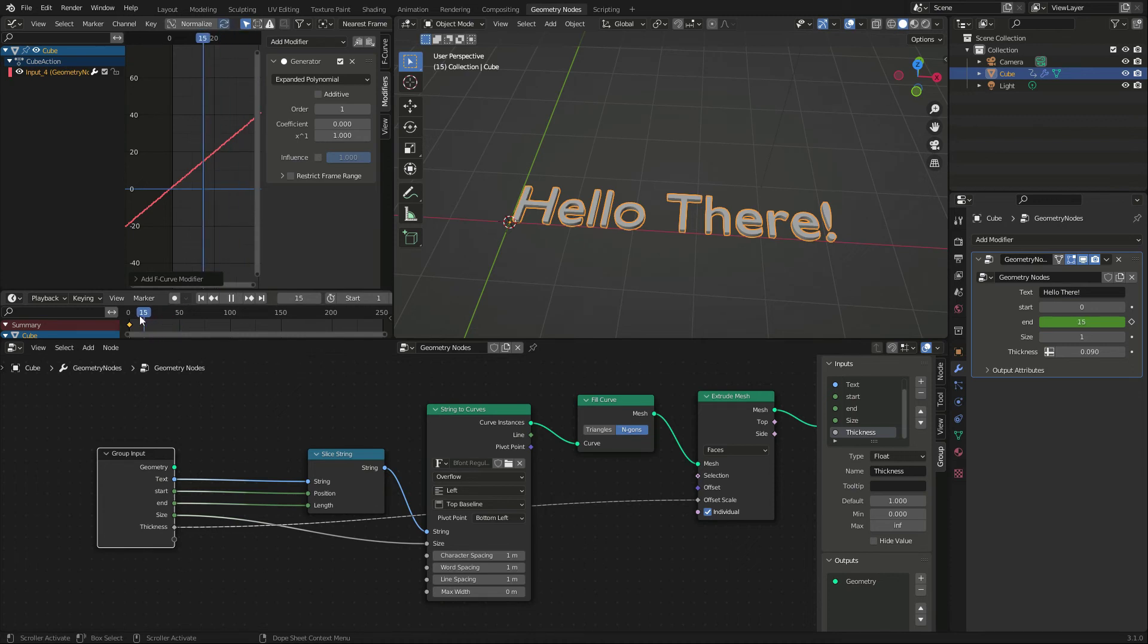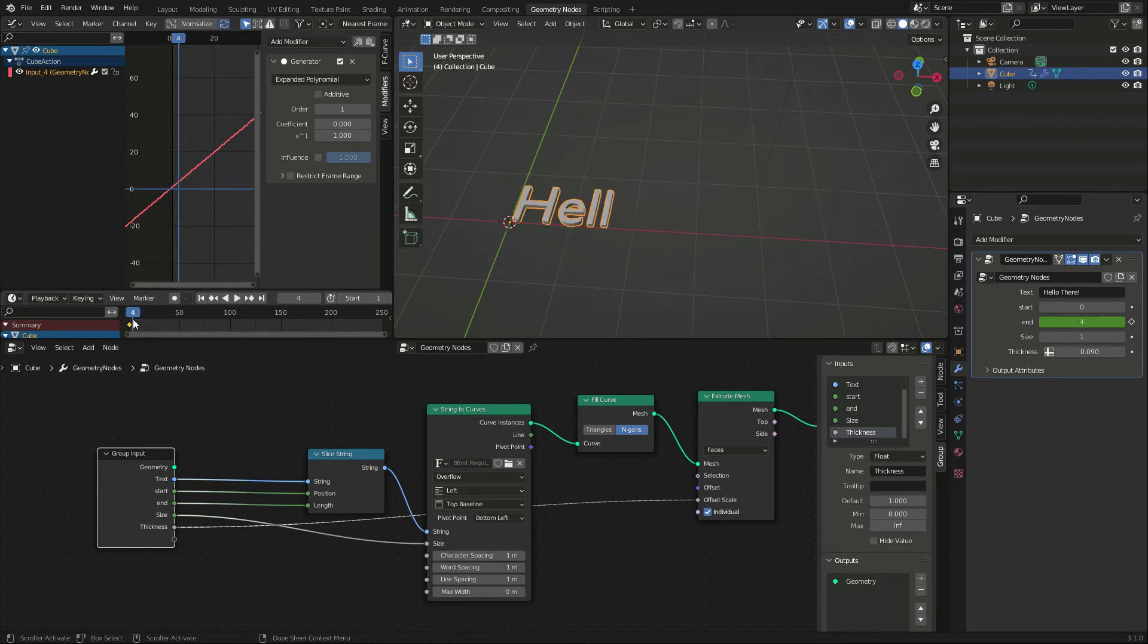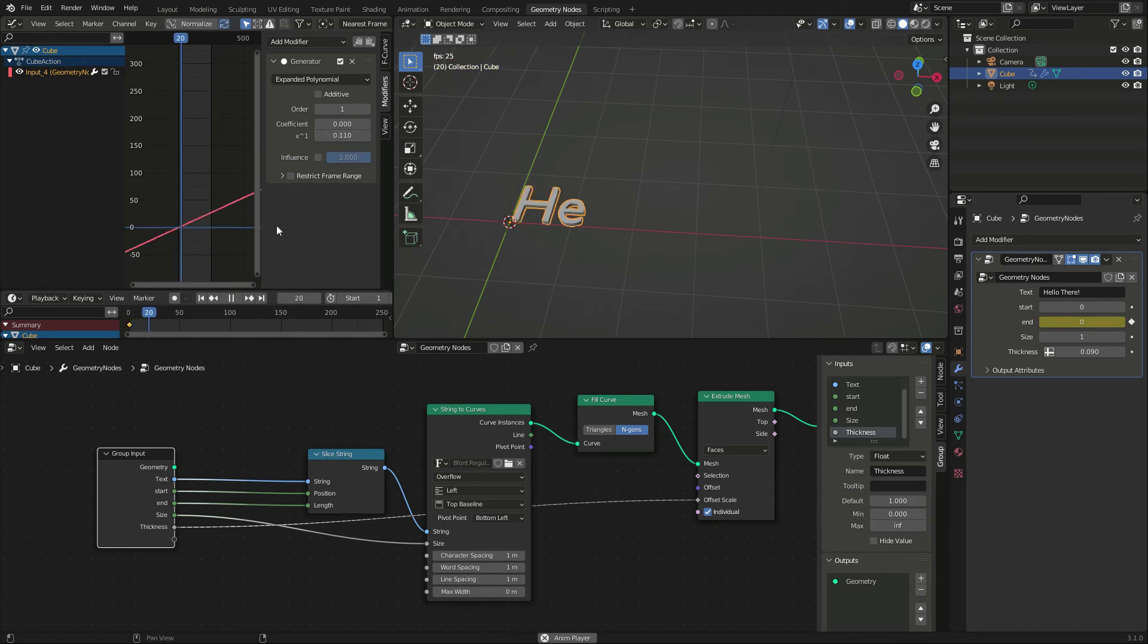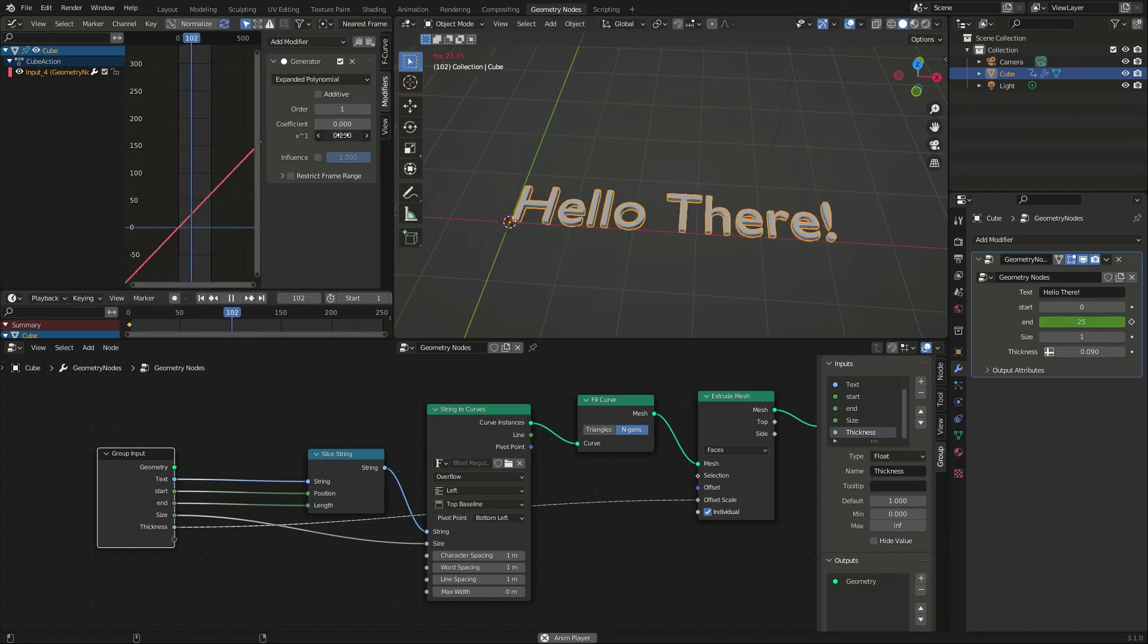We can lower the X parameter to slow it down. We can see the curve flattening to a slower pace.